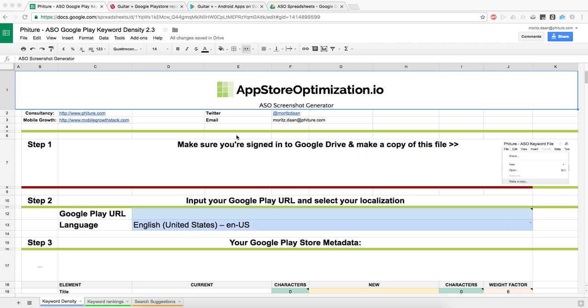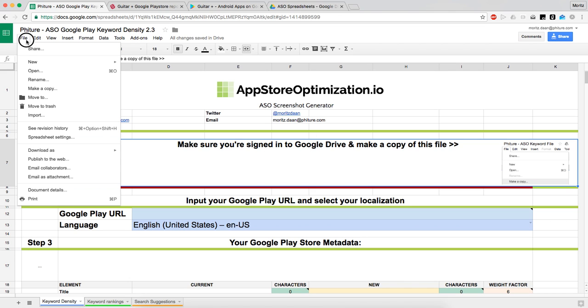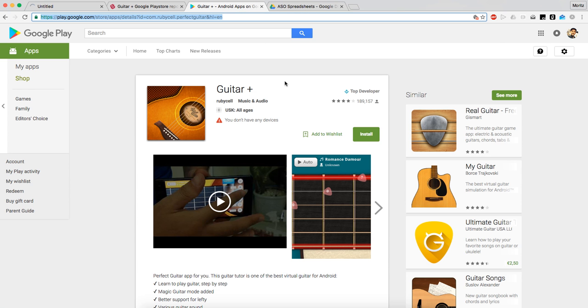The first thing you have to do to make use of this is to copy it to your own Google Drive. Just make a copy here and call it whatever your app is called. I'm going to close that so I can now start editing the Google spreadsheet that was copied.